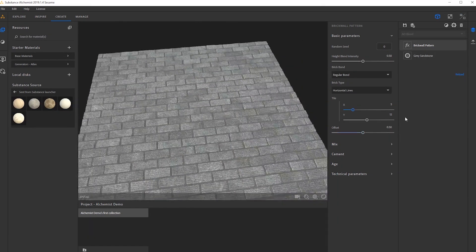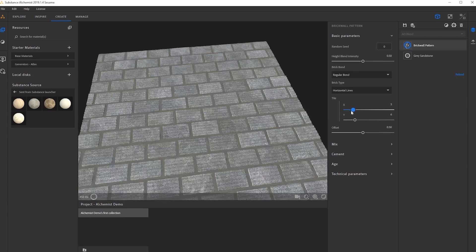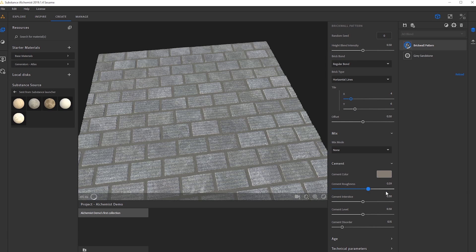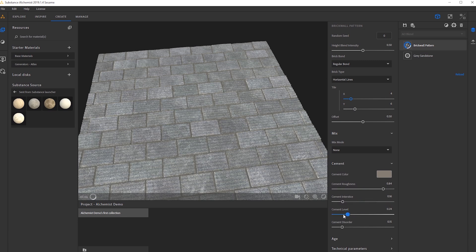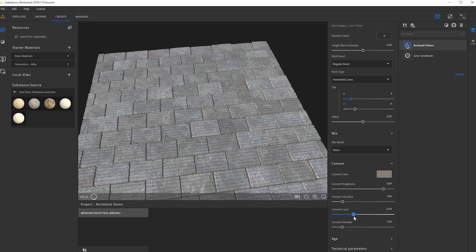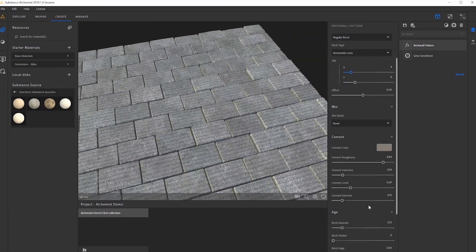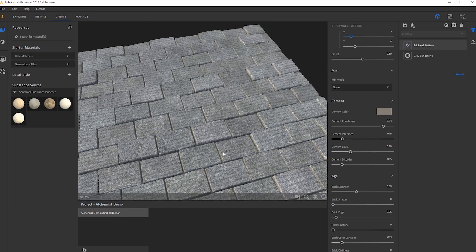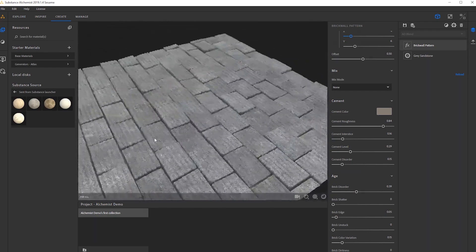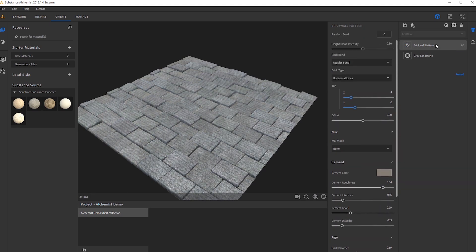From here we can mess with the X and Y tiling just like in Substance Designer. We can go into the sediment and mess with the instant sediment level. I'll bring this down just a little bit. We can also mess with the age, brick disorder, and we can start seeing some nice angle variation, which is really nice. We could add some color variation within the bricks, but I'll keep it on the nice sandstone.